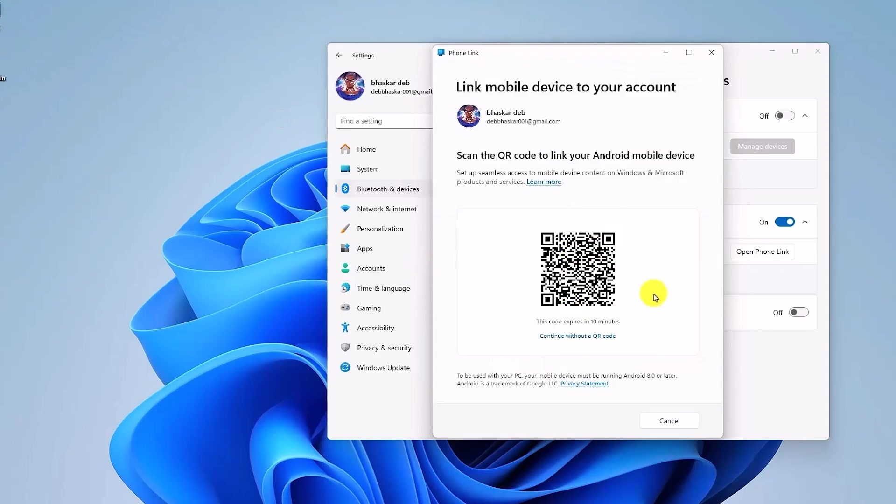Now you'll be given this QR code. You'll have this QR code on your Phone Link app on Windows. The next thing that you'll do is you have to open and configure the Phone Link app on your Android phone. So let's open our Android phone.